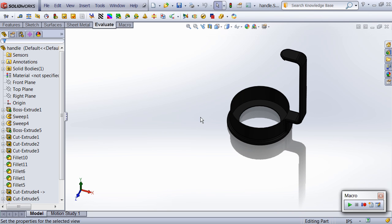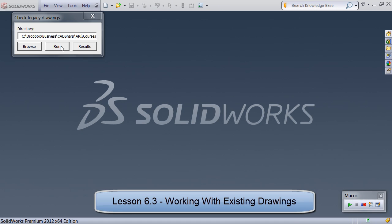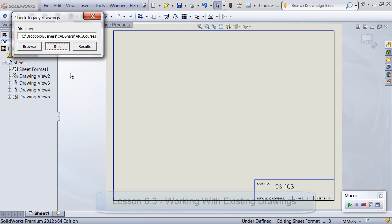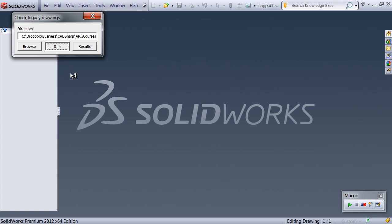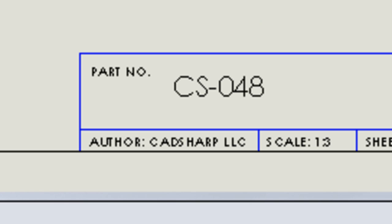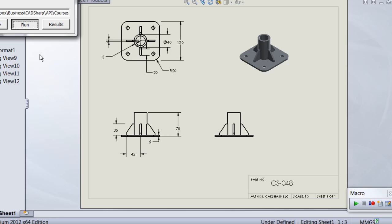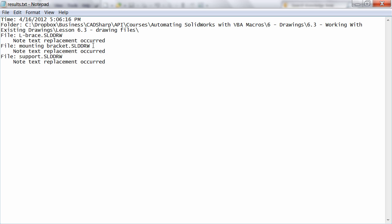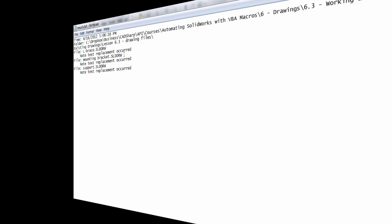Many important distinctions between drawing views and their underlying models are discussed. In lesson 6.3 you'll learn how to write a batch operation macro that updates all of the title block notes in the drawings in a specified folder, and outputs the results to a text file.